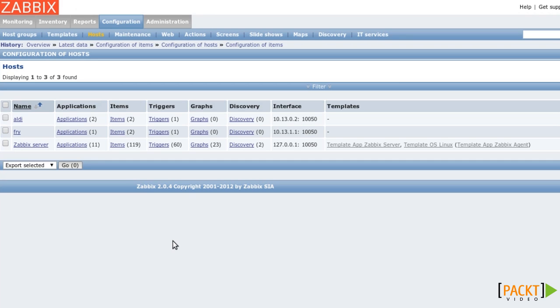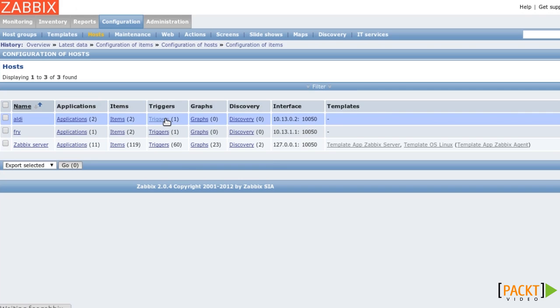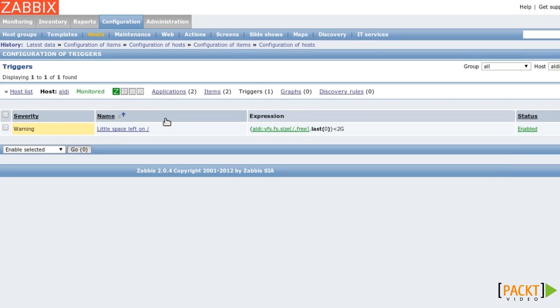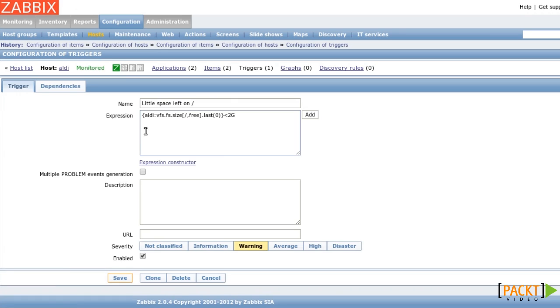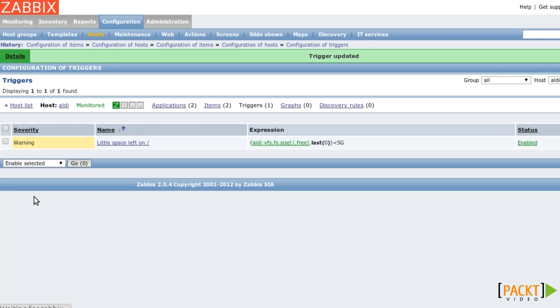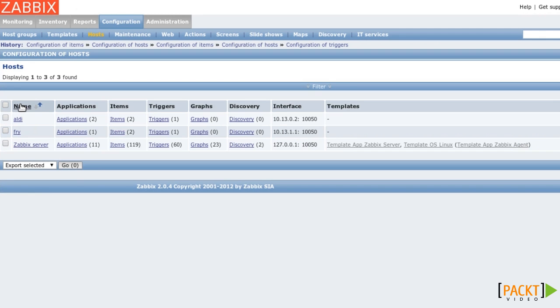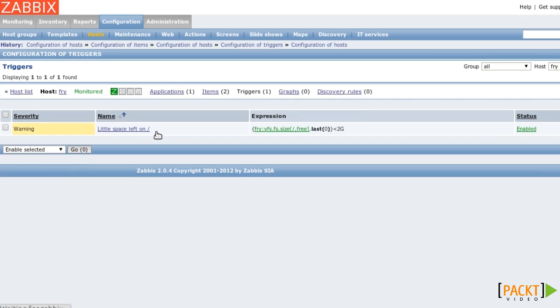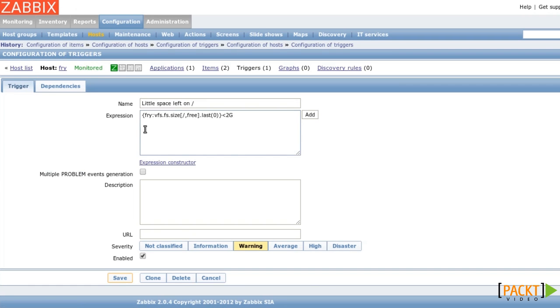Let's also say that I made a mistake when defining the trigger. Instead of 2GB, I rather want to set 5GB, because I learned that 2GB is too low. So I'm changing that. But of course, I have to change the trigger on the other host too. Because these two triggers are working independently.